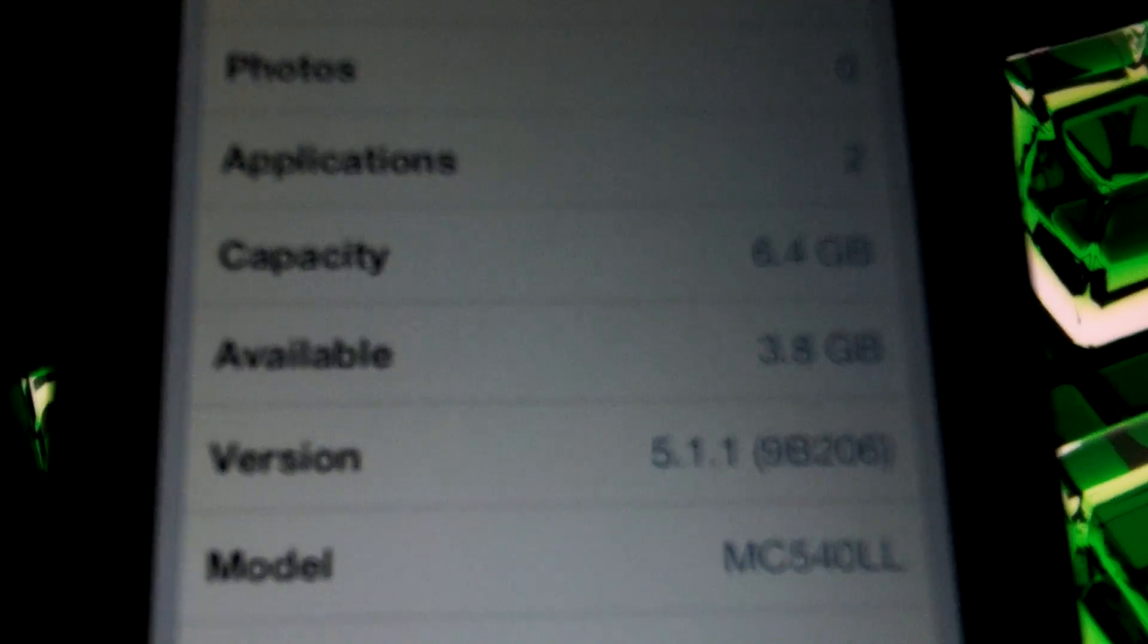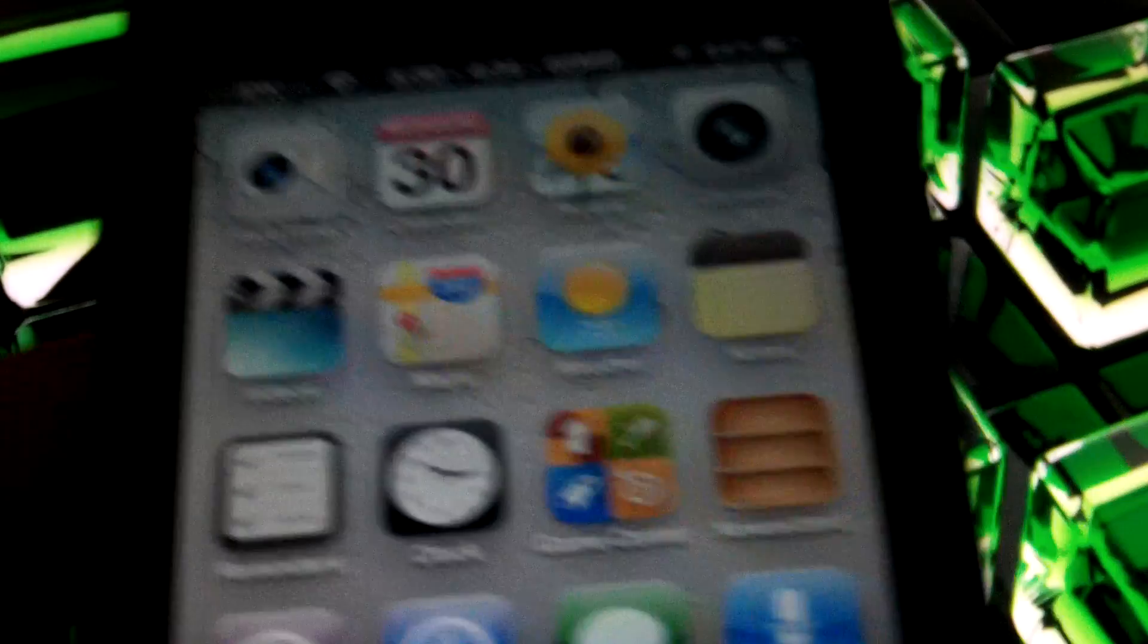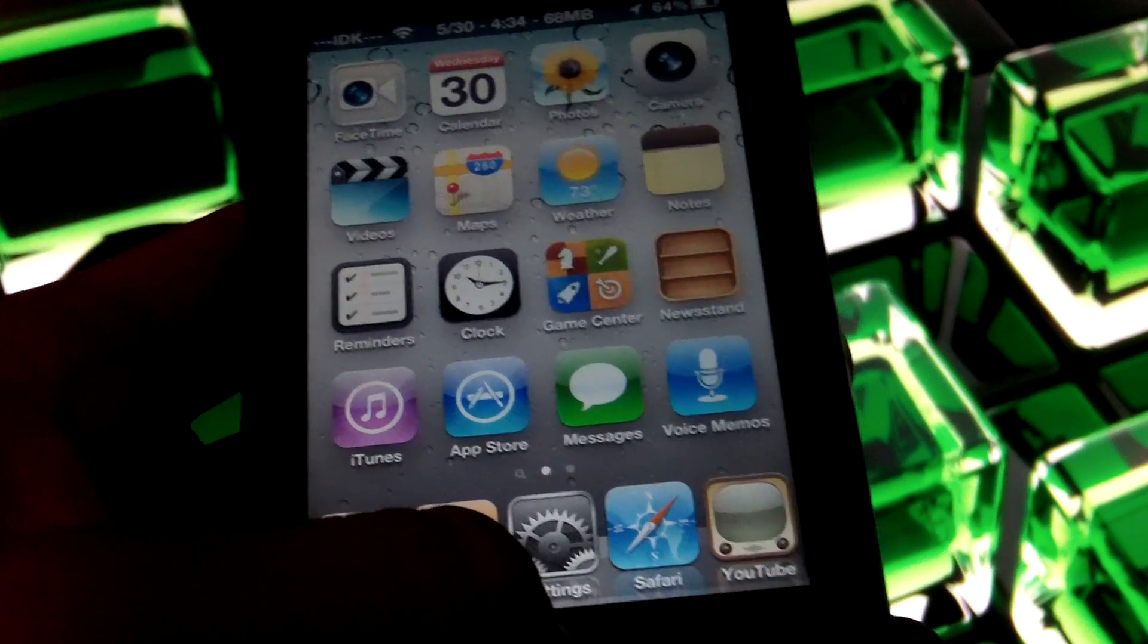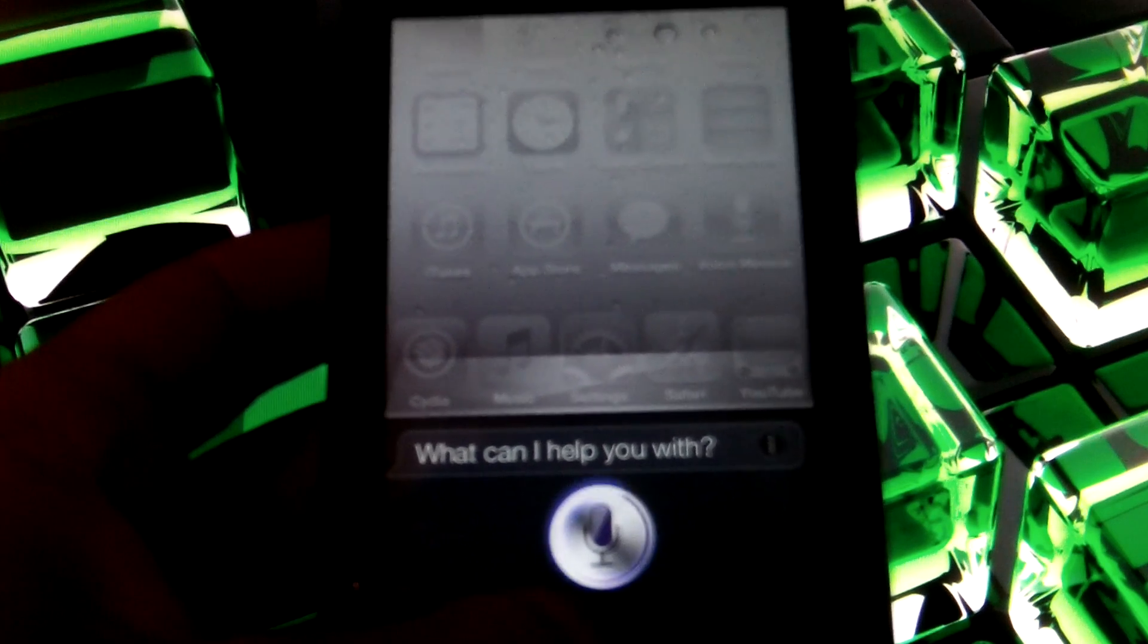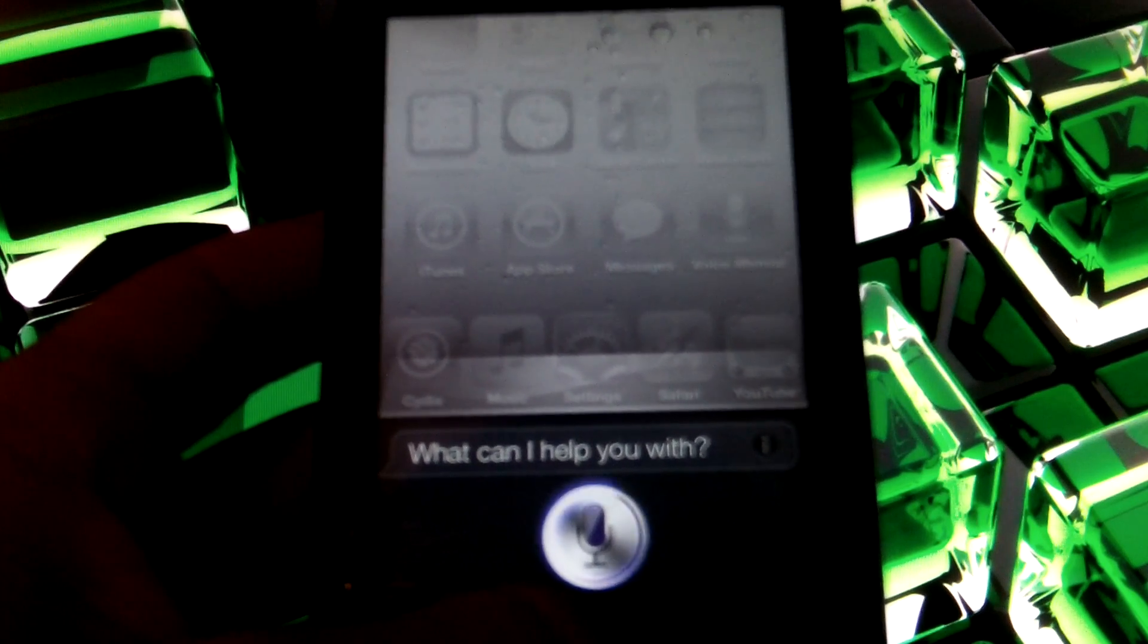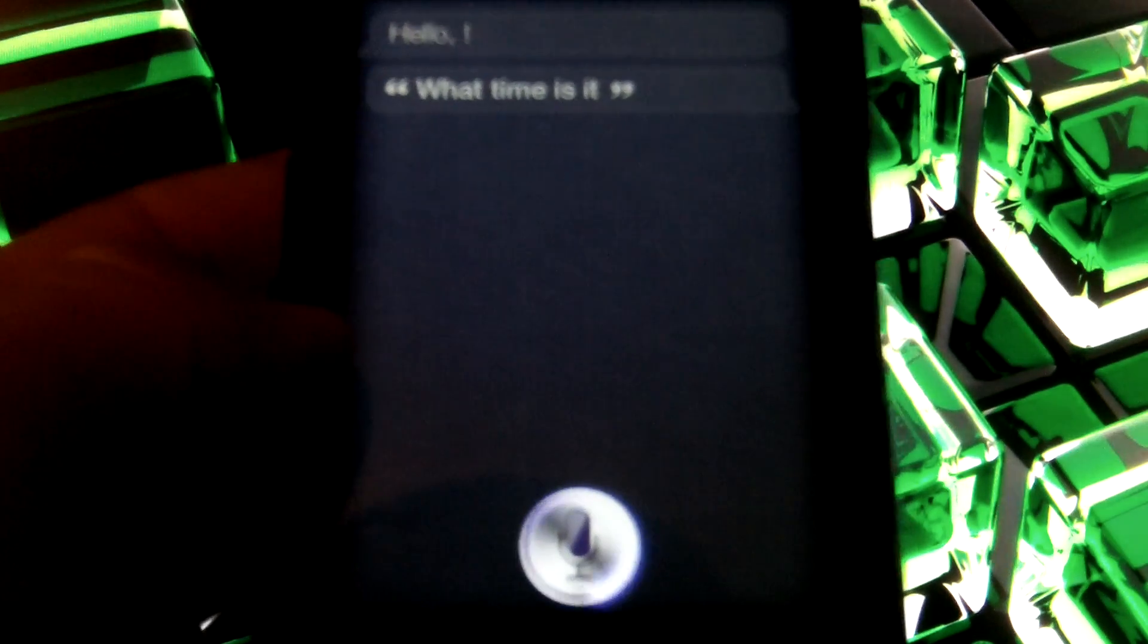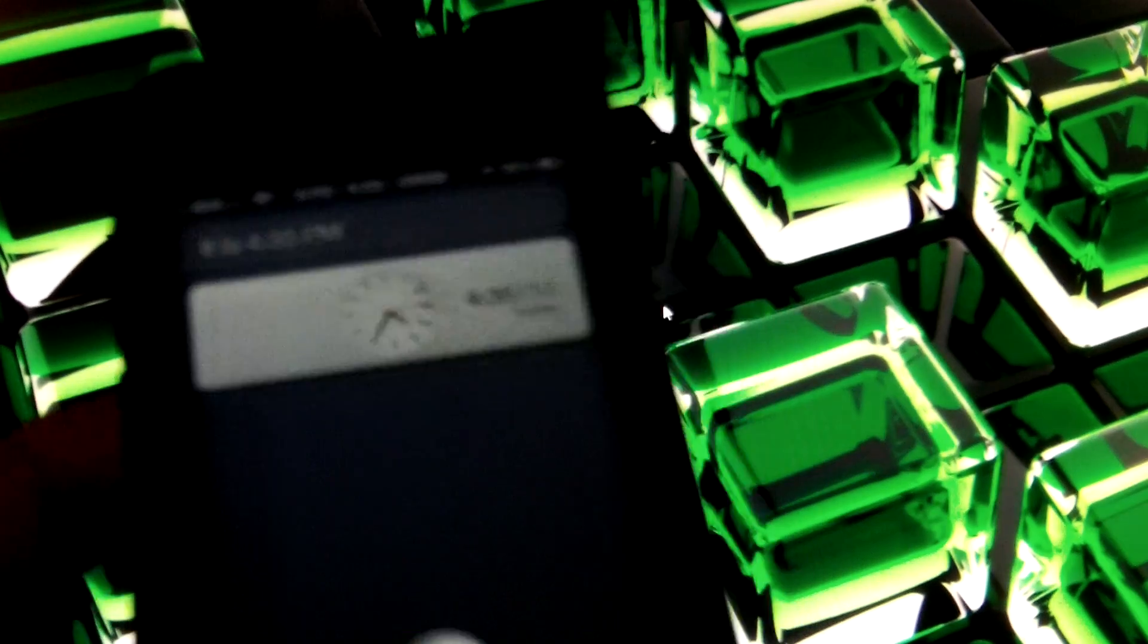As you can see, I hold down the home button. Hi Siri. What time is it? It is 4:35 pm. As you can see, perfectly working. And I will show you the proxy host to use for this device.